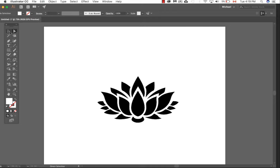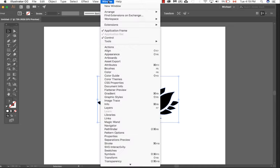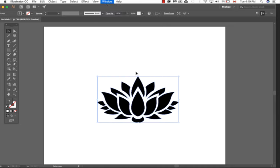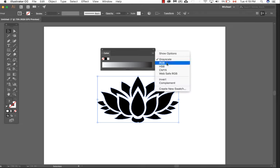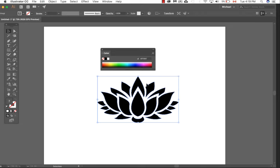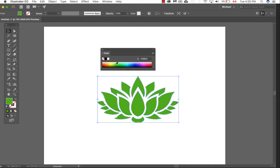I go back to my selection tool and I now select the color on my box here. The colors are actually black and white, so I'm going to open up my color panel, click on the drop-down menu, click in the RGB, and now I can just go ahead and color it to my heart's content.